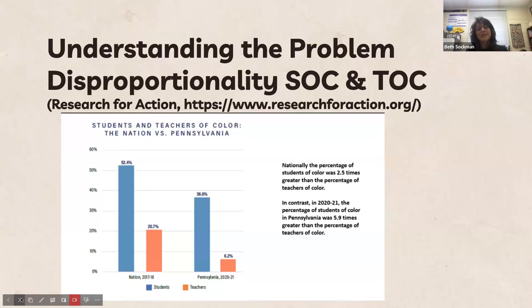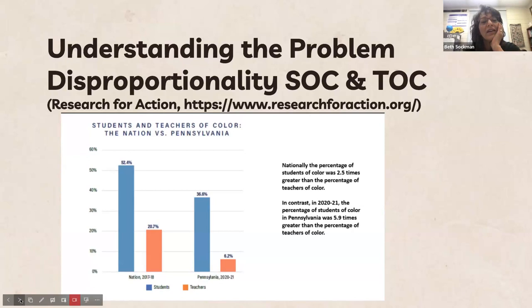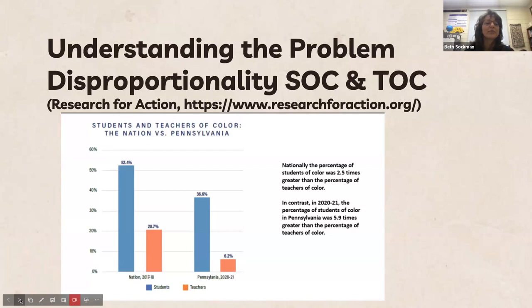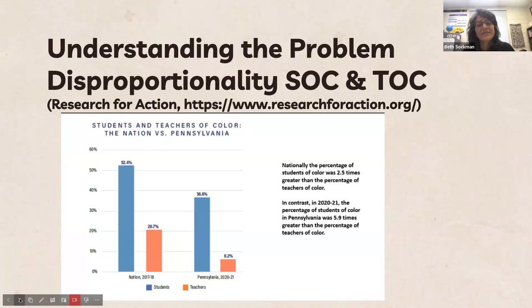This slide shows the disproportionality of students of color and teachers of color across the nation and in Pennsylvania. The blue represents the percentage of students of color and the orange is the percentage of teachers of color. The disparity in Pennsylvania is much greater — even though we have fewer students of color compared to the rest of the nation, we only have 6.2–6.7% teachers of color, but over 30% students of color. That's one piece of data showing the mismatch, and the range of differences is even greater.